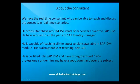Our consultant is about to teach and discuss concepts of real-time scenarios and has about 15 plus years of experience in SAP IDM. He has worked in all parts of SAP Identity Manager and is capable of teaching all the latest versions available in the SAP IDM module. He is also capable of teaching SAP GRC, is certified in SAP IDM, and has taught around 120 professionals.